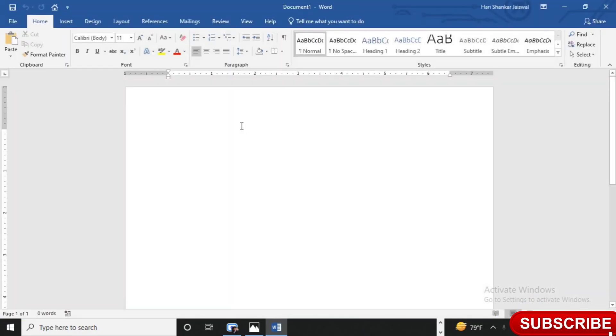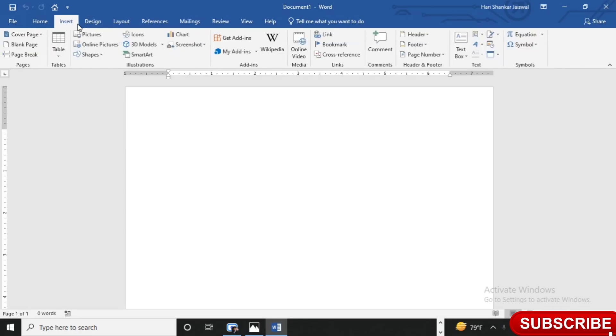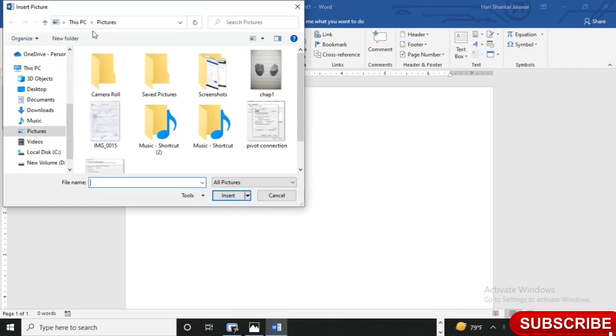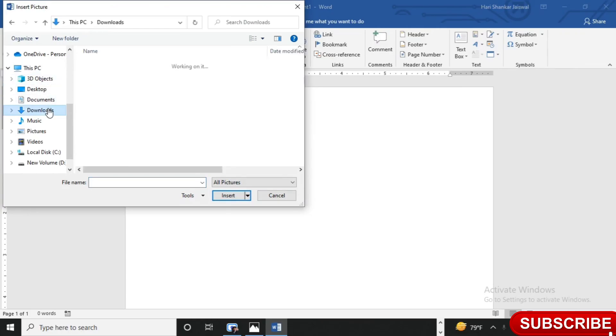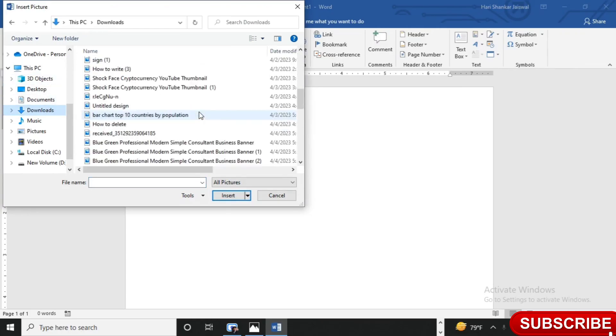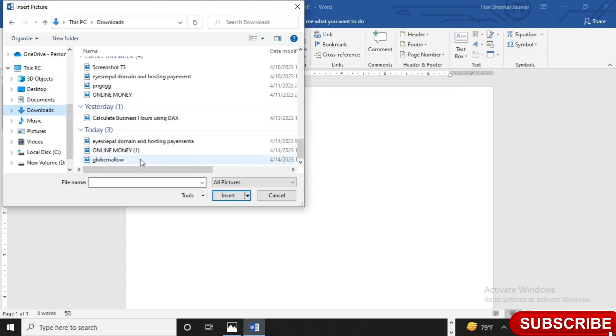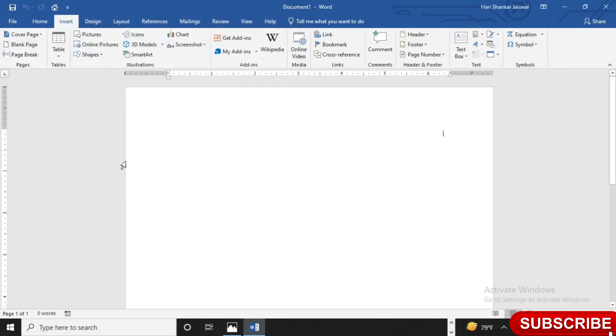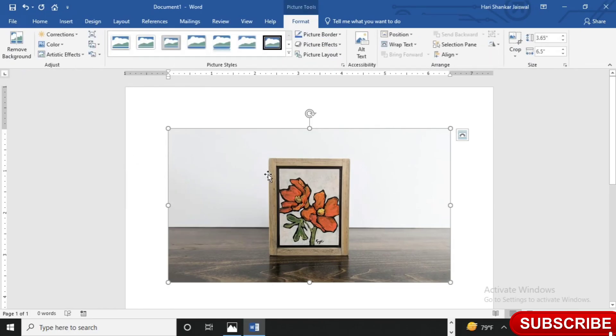First of all, go to your Word file and insert and then pictures, and select the picture in which you want to change the dimension.